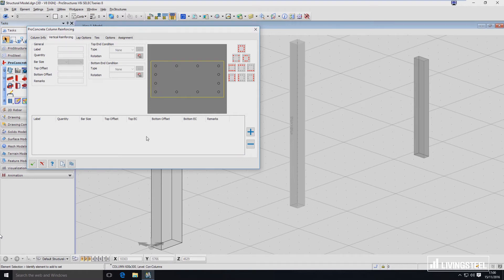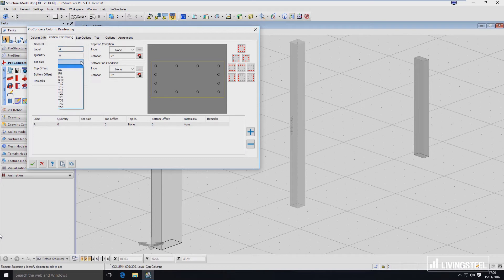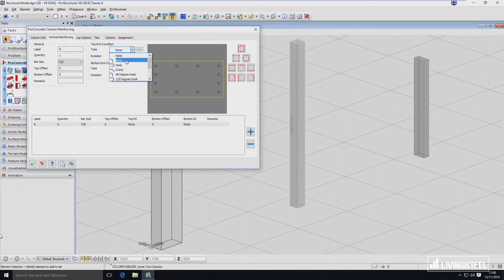Now we have to define what bars we want to put in those placeholders. I'm clicking here on the plus button and I can define a new bar — a new type of bar. I will call it A. Here I can define what size of bar I want to use, so let's use 20mm bars. Here I can define if they are going to have an offset — top offset or bottom offset — and what end conditions like bend, hook, crank, or whatever from this list.